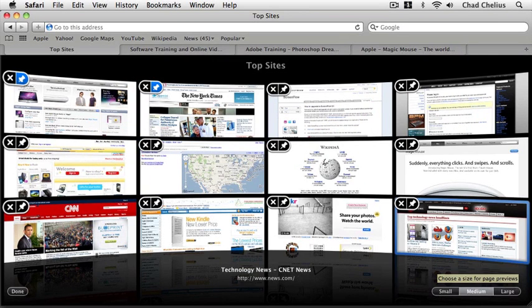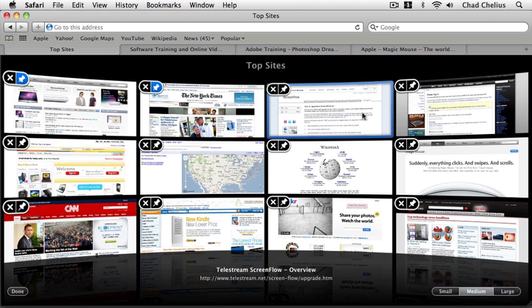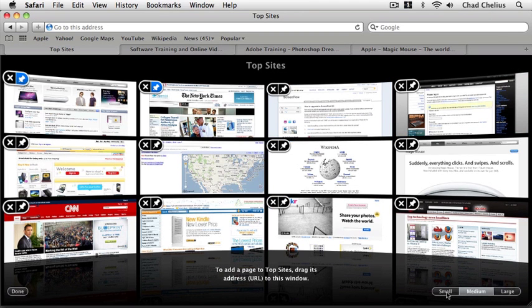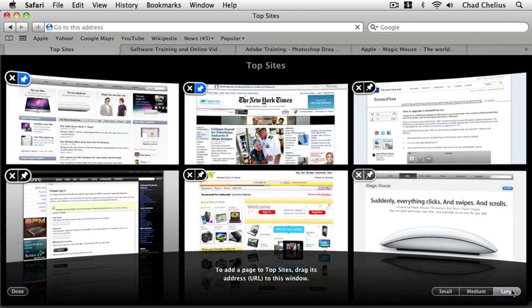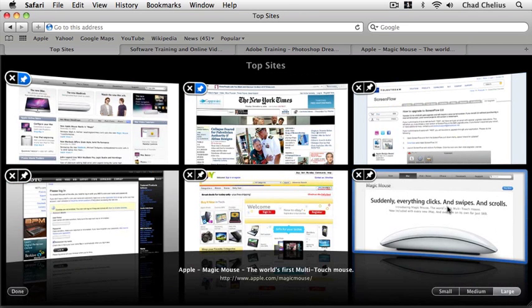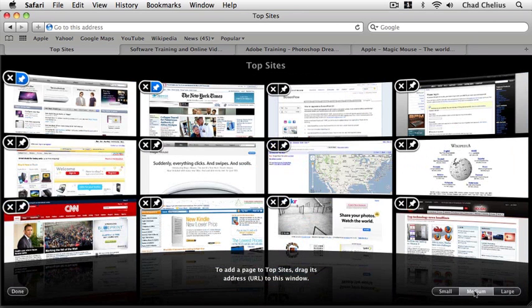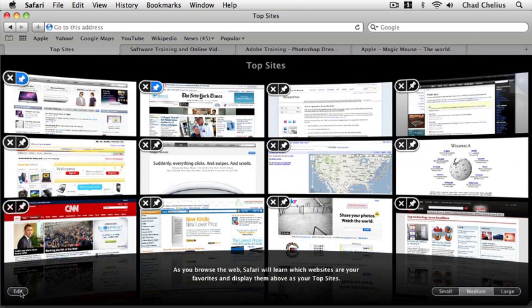I can also change the size of each web page in Top Sites by changing the button down here to a small size so now it's going to fill even more web pages within Top Sites, or a larger size filling less pages within the Top Sites window. I'm going to set this back to medium and now I'm going to go ahead and click Done.